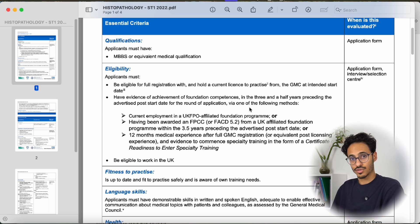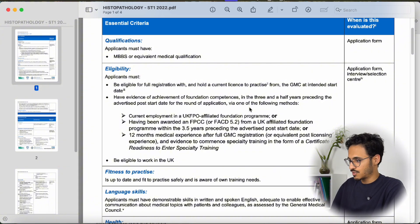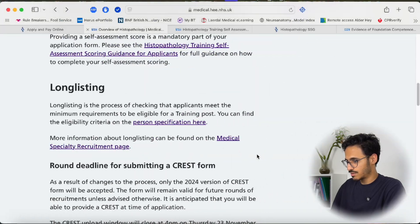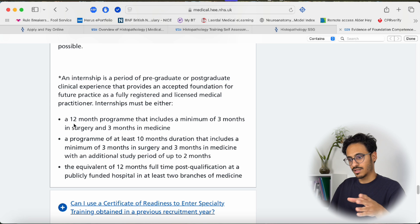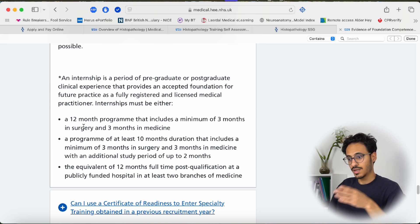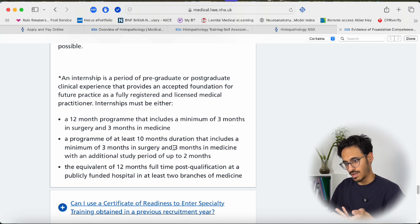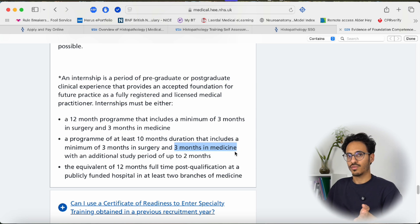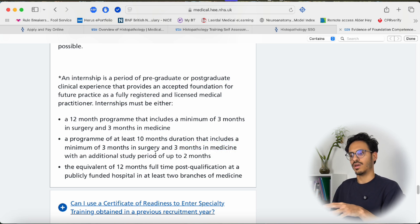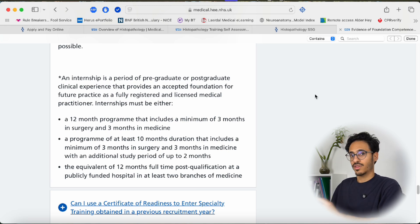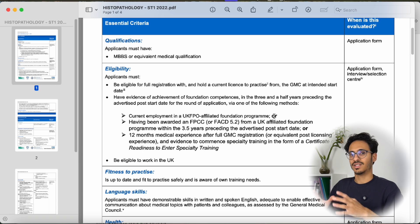For UK graduates, foundation competencies are straightforward — you complete Foundation Year 1 and Foundation Year 2. For international medical graduates it's slightly different but not complicated. You need to have your internship completed, which is equivalent to Foundation Year 1, and that internship should include at least three months of surgical posts and at least three months of medical posts.